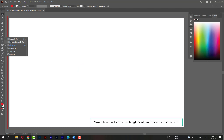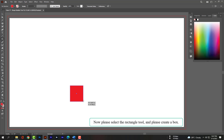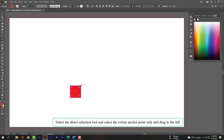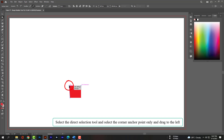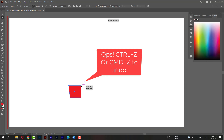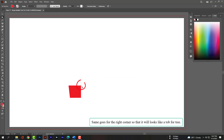Now please select the Rectangle tool and create a box. Select the Direct Selection tool, select the corner anchor point only, and drag to the left. Same goes for the right corner, so that it will look like a top for a tree.